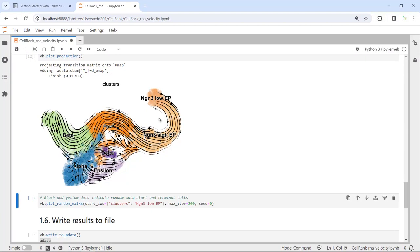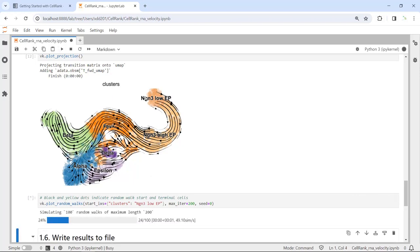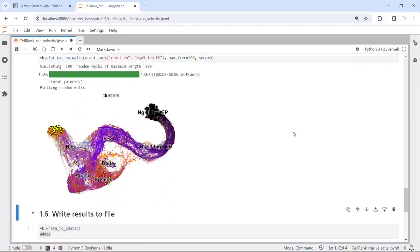The progenitor cells are the NGN3 low EP cell clusters, which generate other endocrine cell types in the pancreas. We can also plot the random walks using a function in the CellRank package, setting the starter cell cluster as NGN3 low EP cells. Running this plot function, we can see the random walks generated — the black dot indicates the initial cell state and the yellow dot indicates the terminal stage cells.